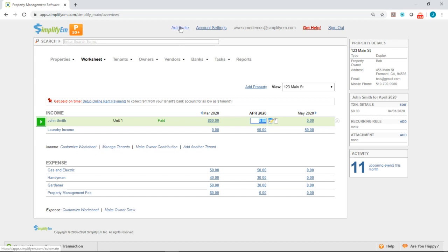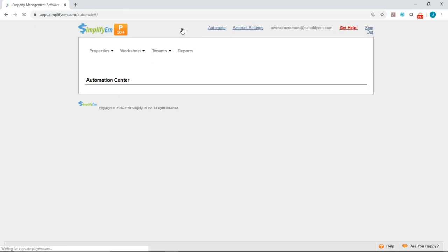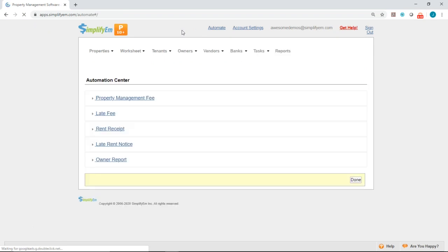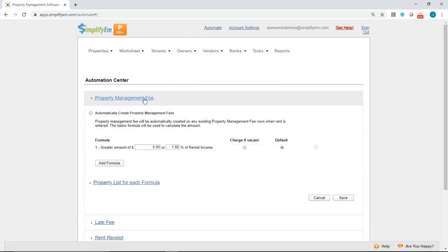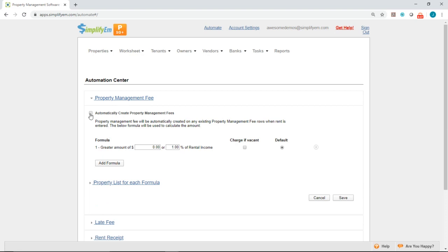First, you want to click on the automate button at the top. Then, you want to click on property management fee and check mark automatically create property management fees.